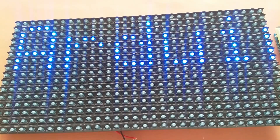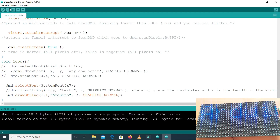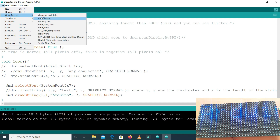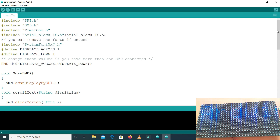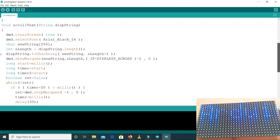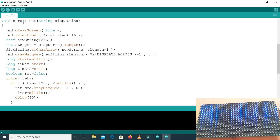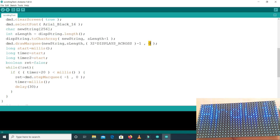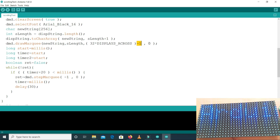Now let's move into displaying scrolling text. For this I have another code. The overall code is the same but we have defined a function called scrollText. Inside this function, we set the Arial Black font, and the x axis is set to minus one so the text comes from the right side and moves to the left. The y axis is zero so the text starts from the top. We also have a while loop and timers.